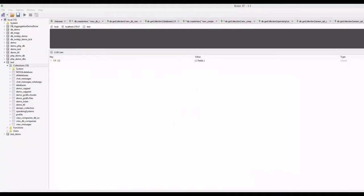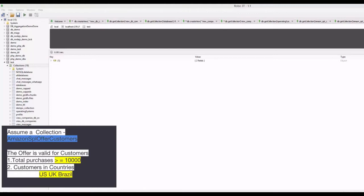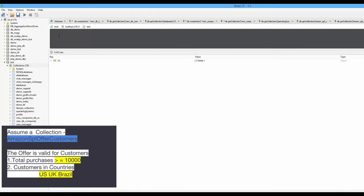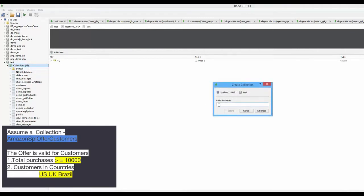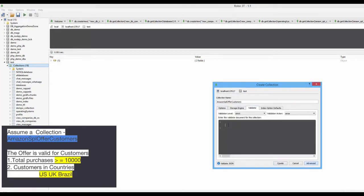I am going to use the Robo3T client, also known as the RoboMongo client, because they provide a simple wizard to do this. Step one is to create a collection. I'll right-click and select create collection. On clicking the Advanced tab, you can see a Validator tab.